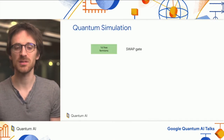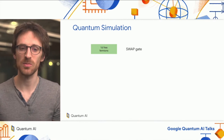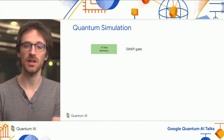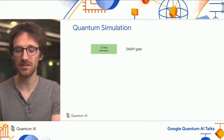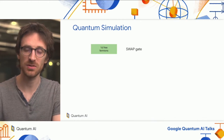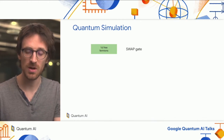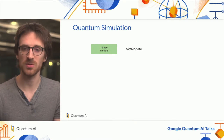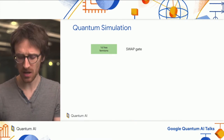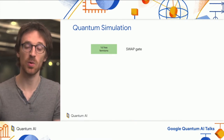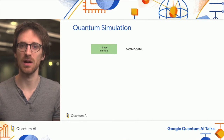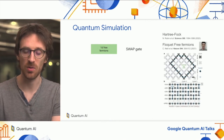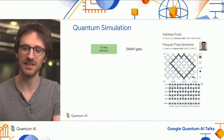We are interested in quantum simulation on our quantum computer device. One of the easiest problems you can tackle is the so-called 1D free fermion problem, where we try to simulate 1D free fermions on a chain. This is a problem we have already tackled at Google, and here are two of the most recent examples.